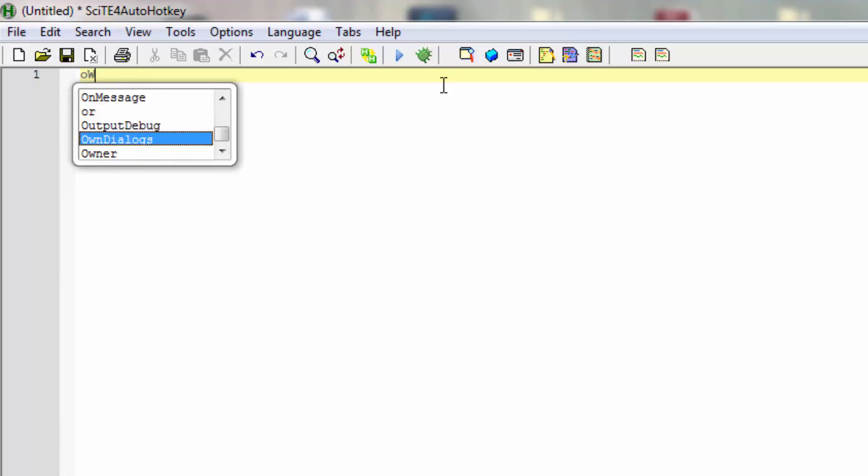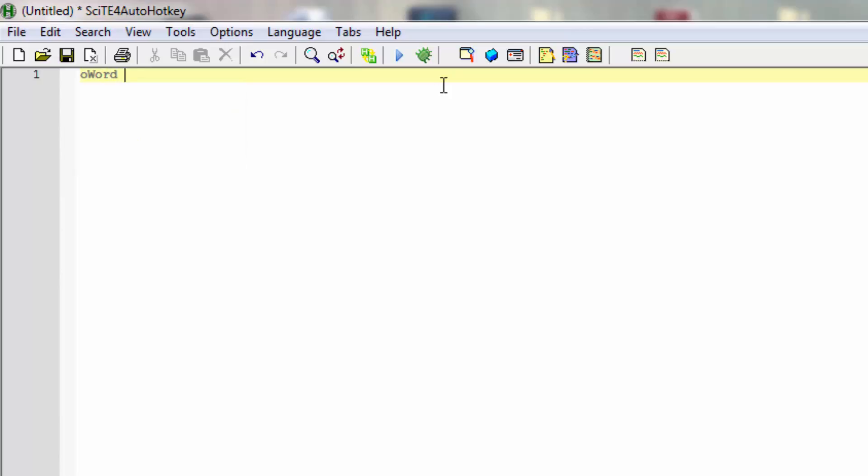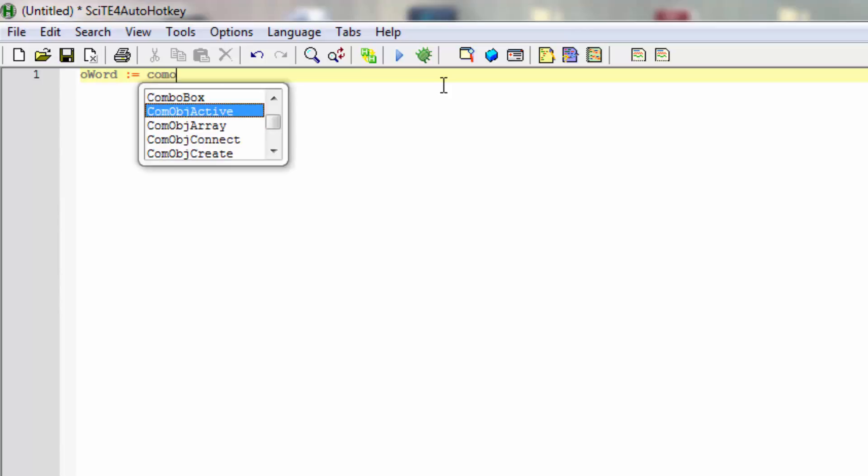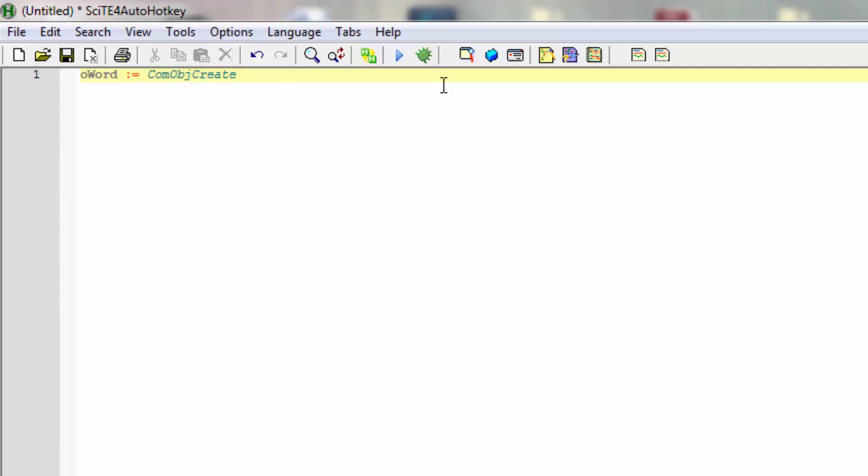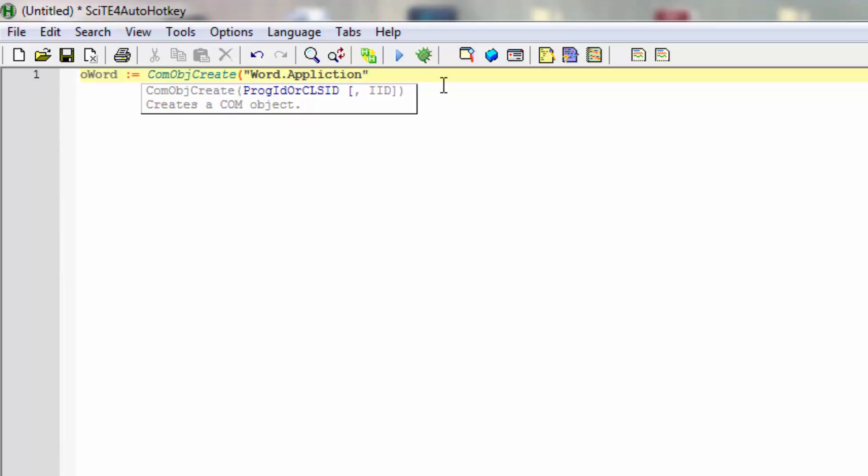Let's start by making a variable to hold the object, and then comm object create, and then we'll create a Word application.